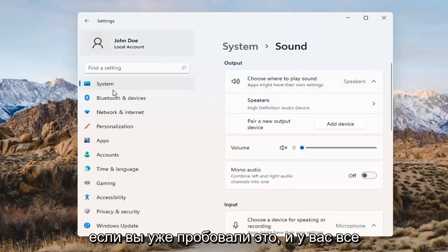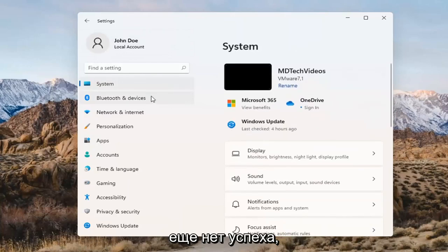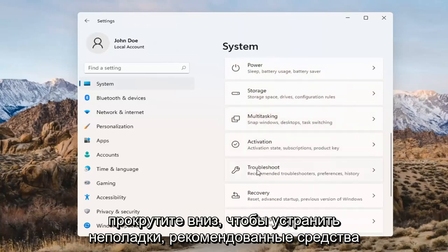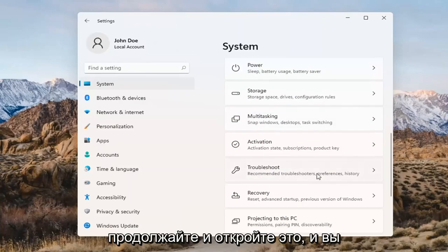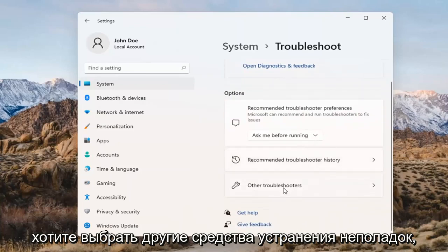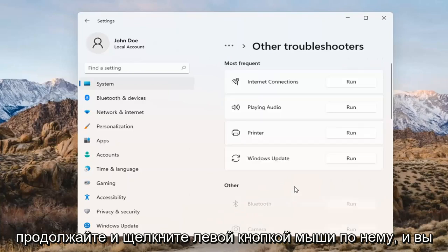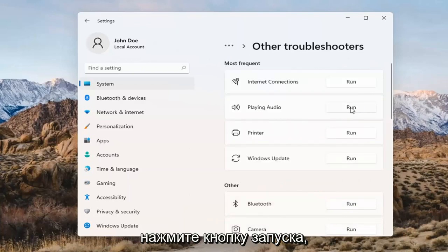If you've already tried that and you're still not having any success, something else we can do here too would be to go back to System and then scroll down to Troubleshoot. Go ahead and open that up, and you want to select Other Troubleshooters. Left-click on that, and then select Playing Audio and select the Run button.